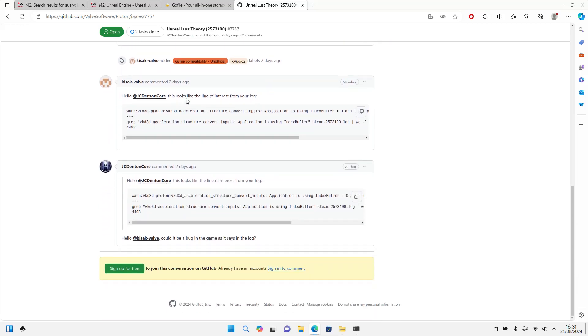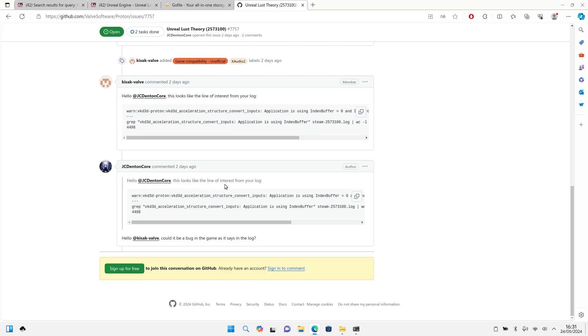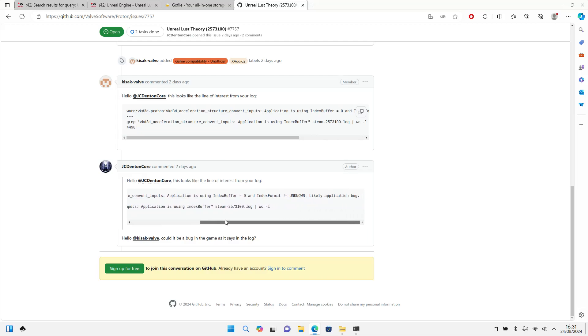And after that it looks like the line of interest from your log is there. It looks different from your log. Well, let's have a look. Right now I was able to...